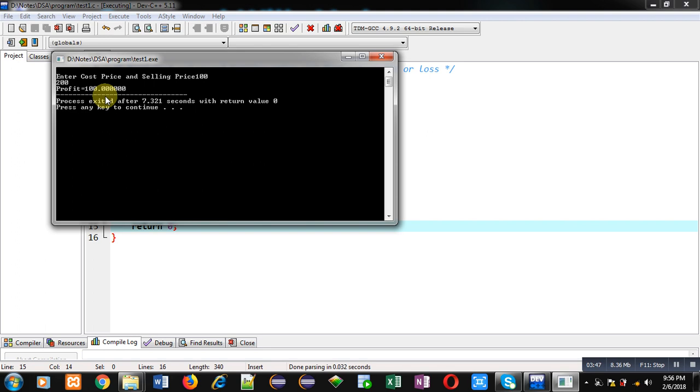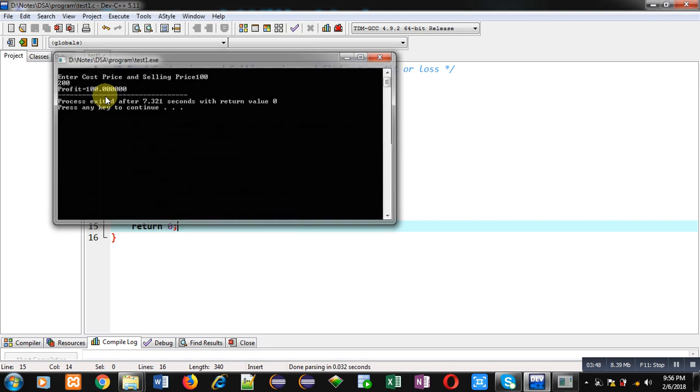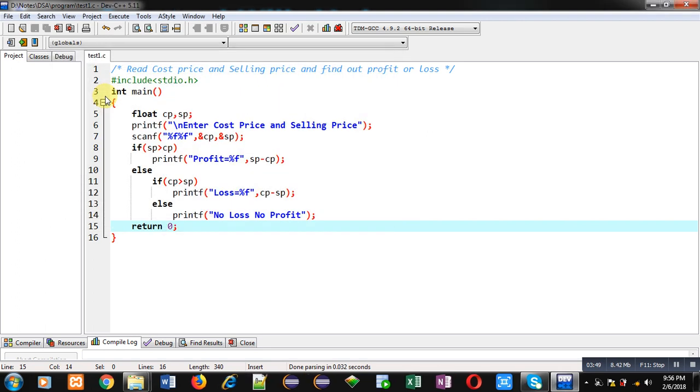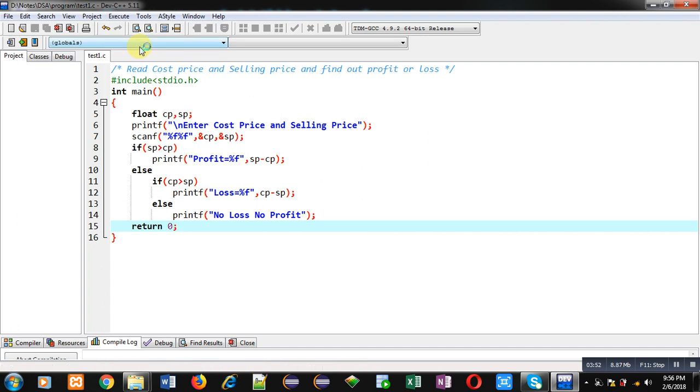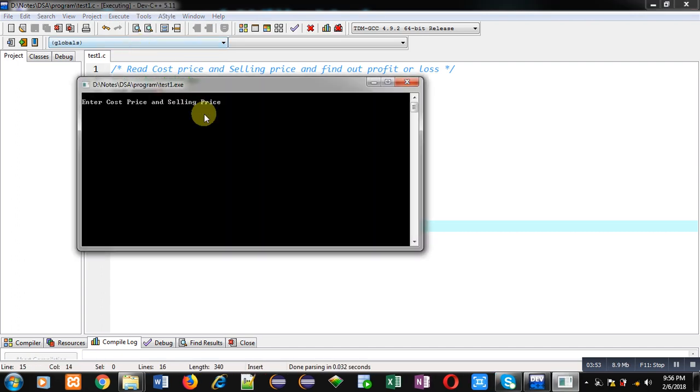Now again I am executing this code. This time cost price is 200 and selling price is 100. You can see it is showing loss equals to 100.